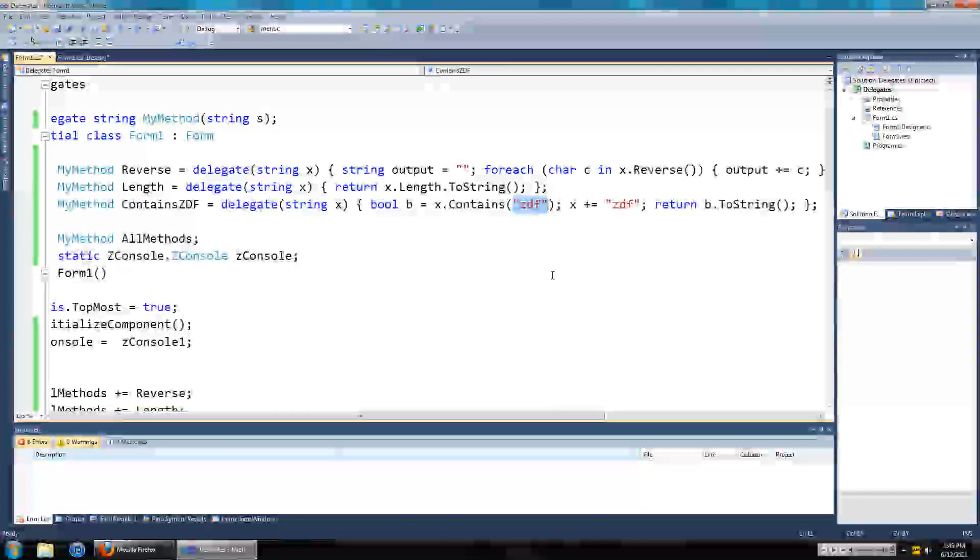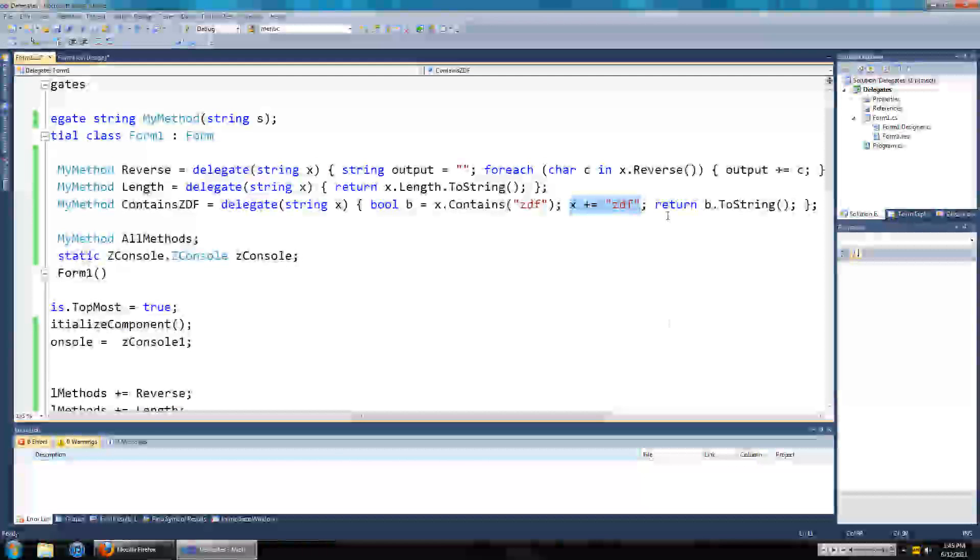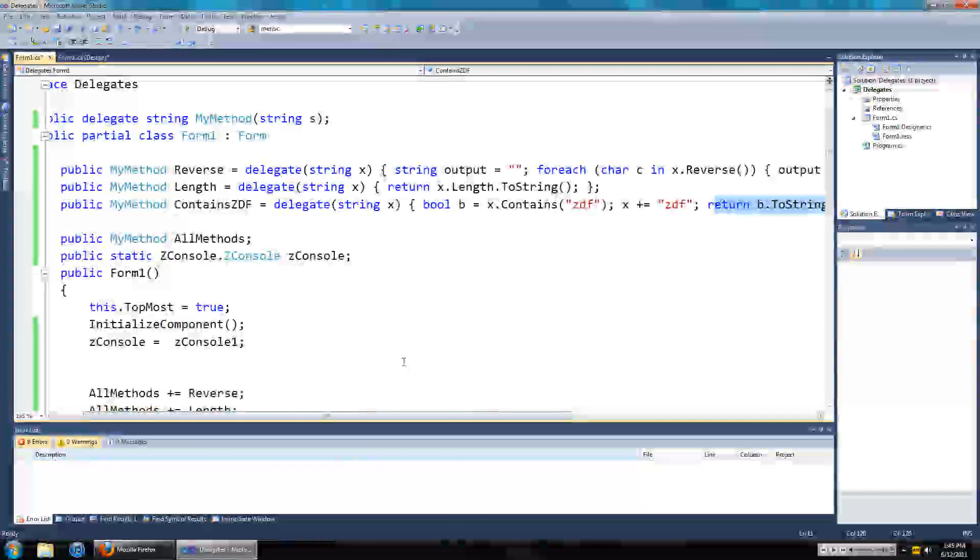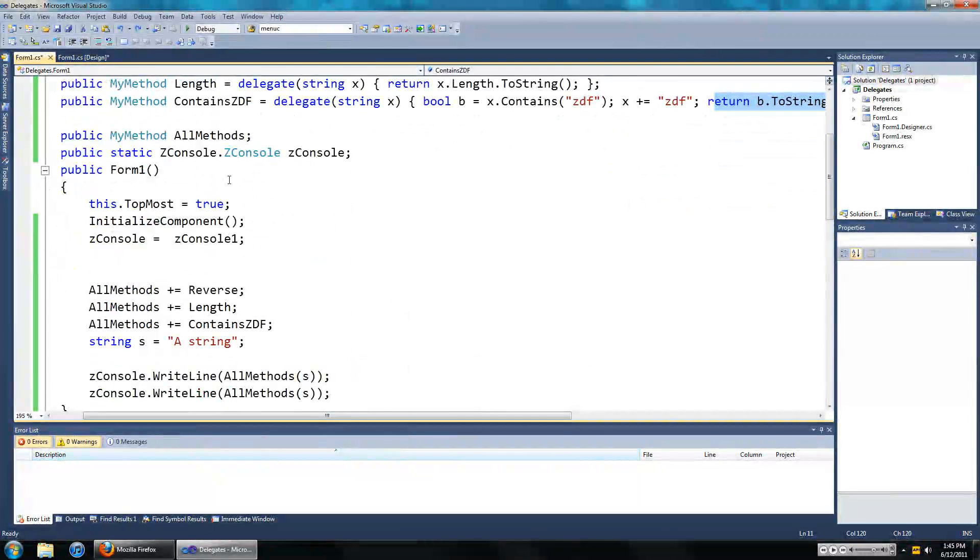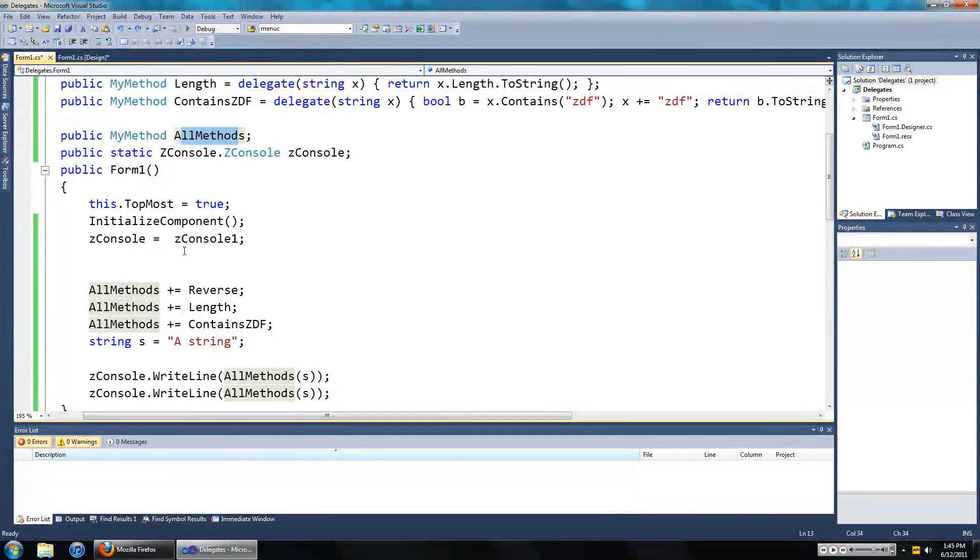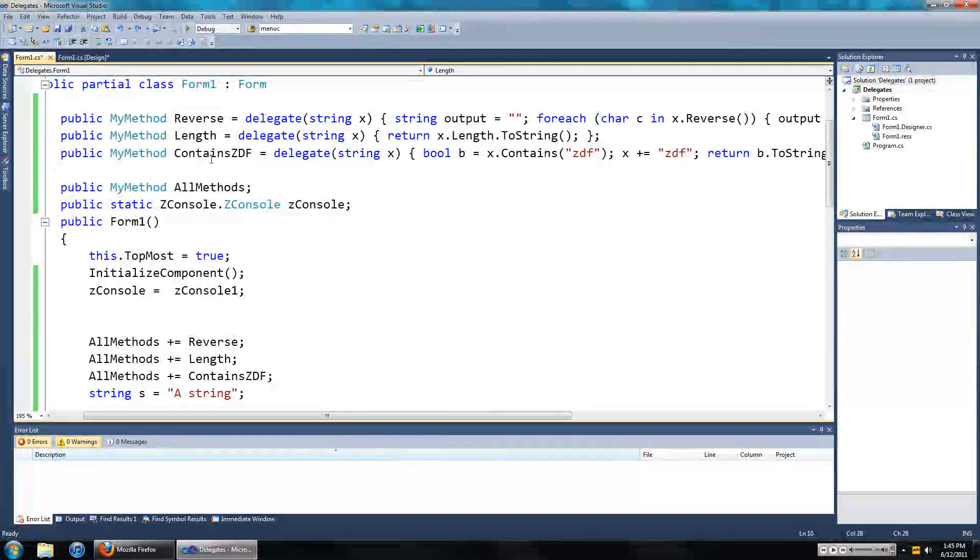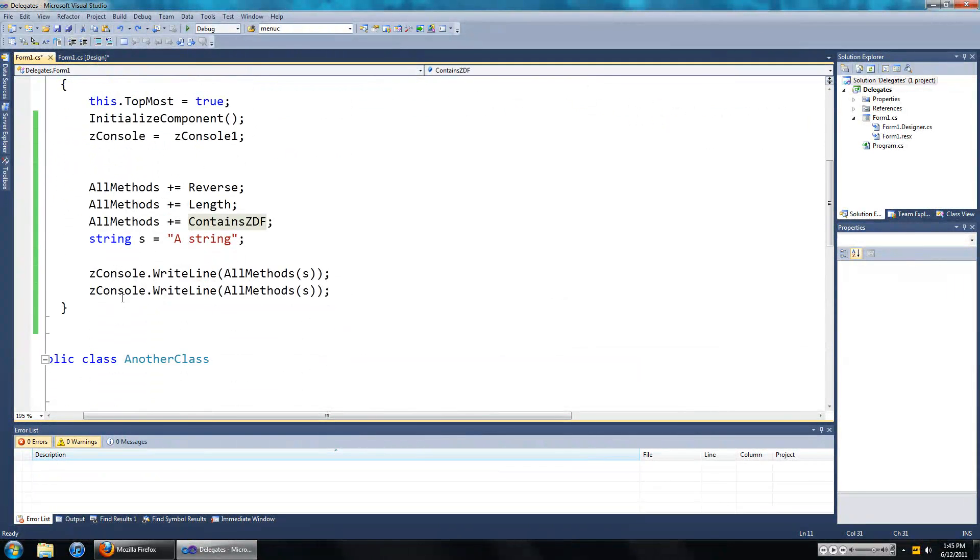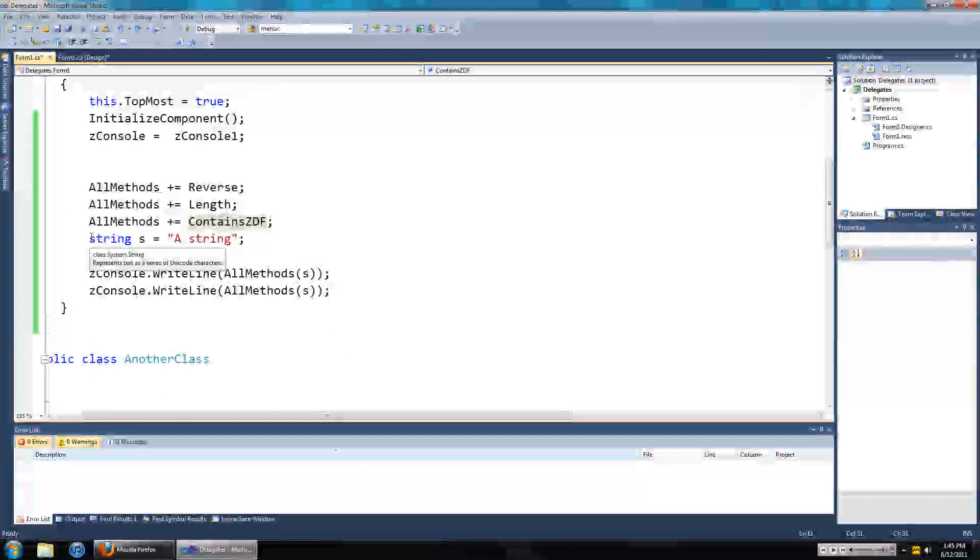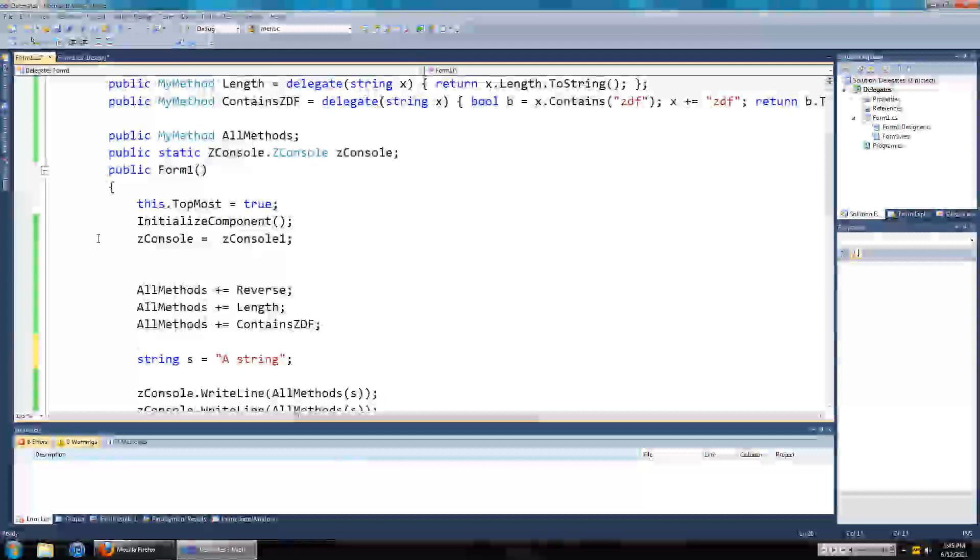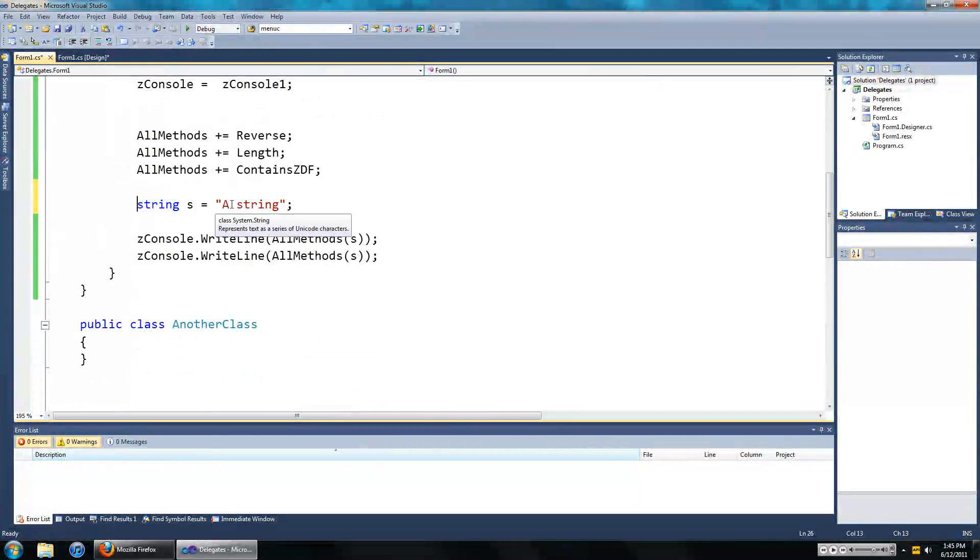The third one is called contains ZDF which checks if the input string has ZDF in it. And after that it adds ZDF to the string and just returns whether it has ZDF in it before you added it that is. And I've got one called all methods which pretty much calls reverse, length, and contains ZDF. And the input parameter that we're gonna be working with is called s, and s is just set to a string.